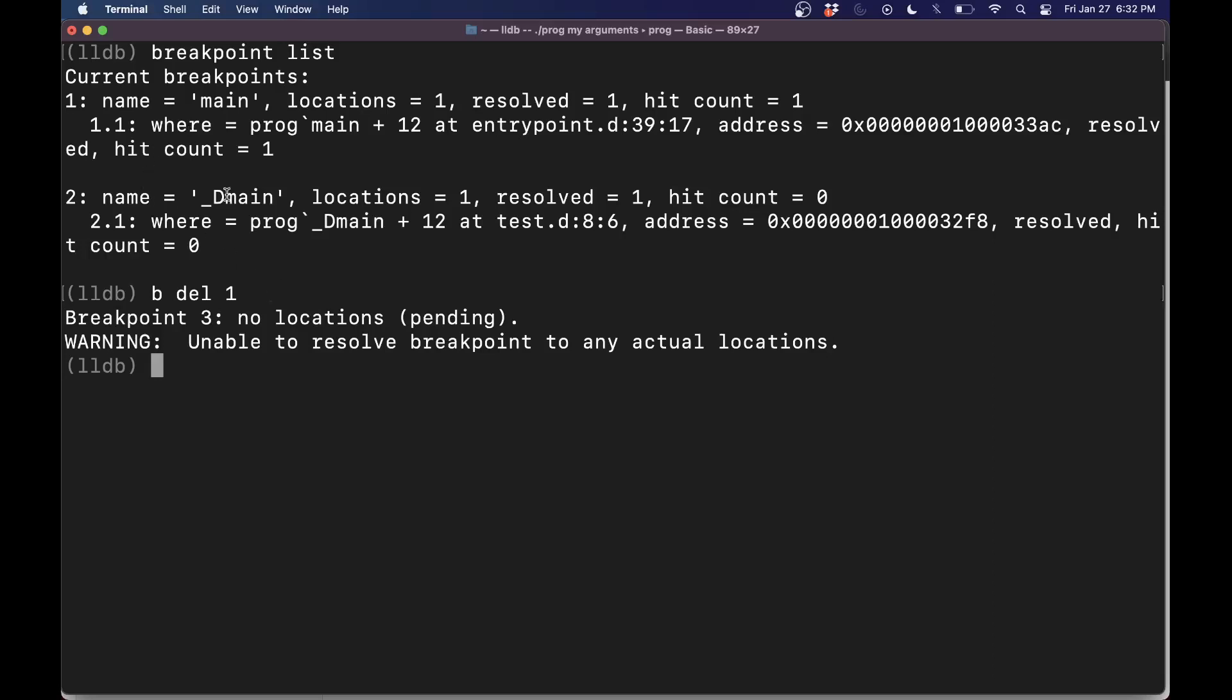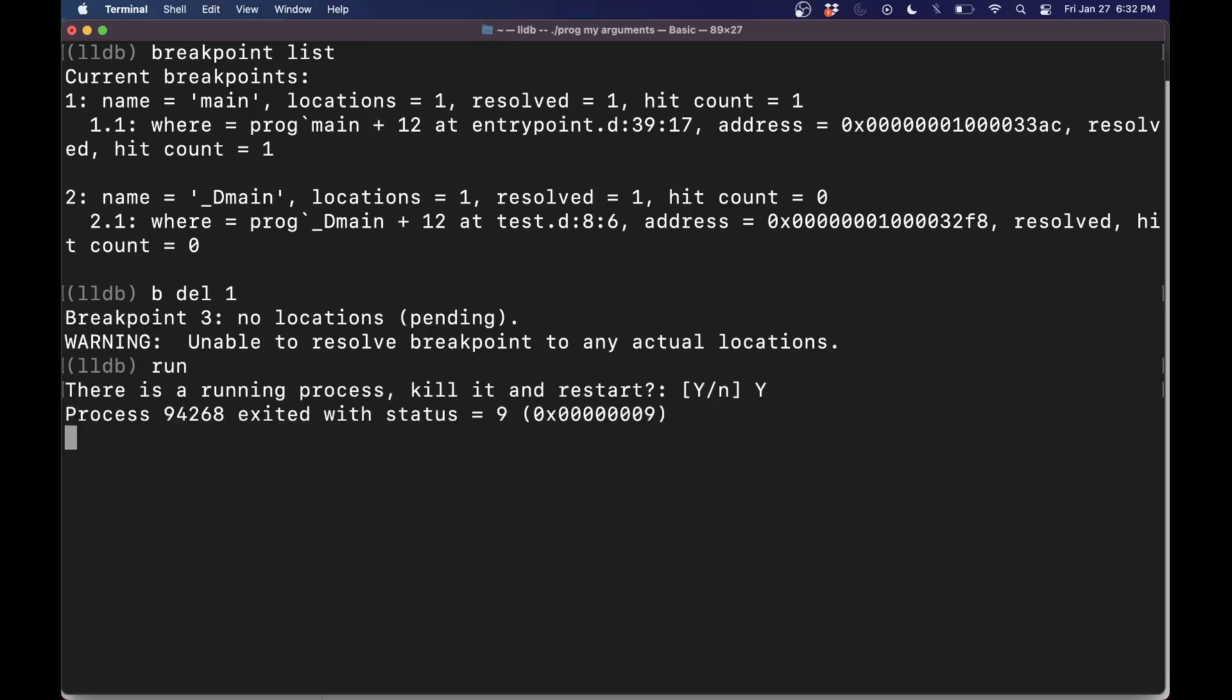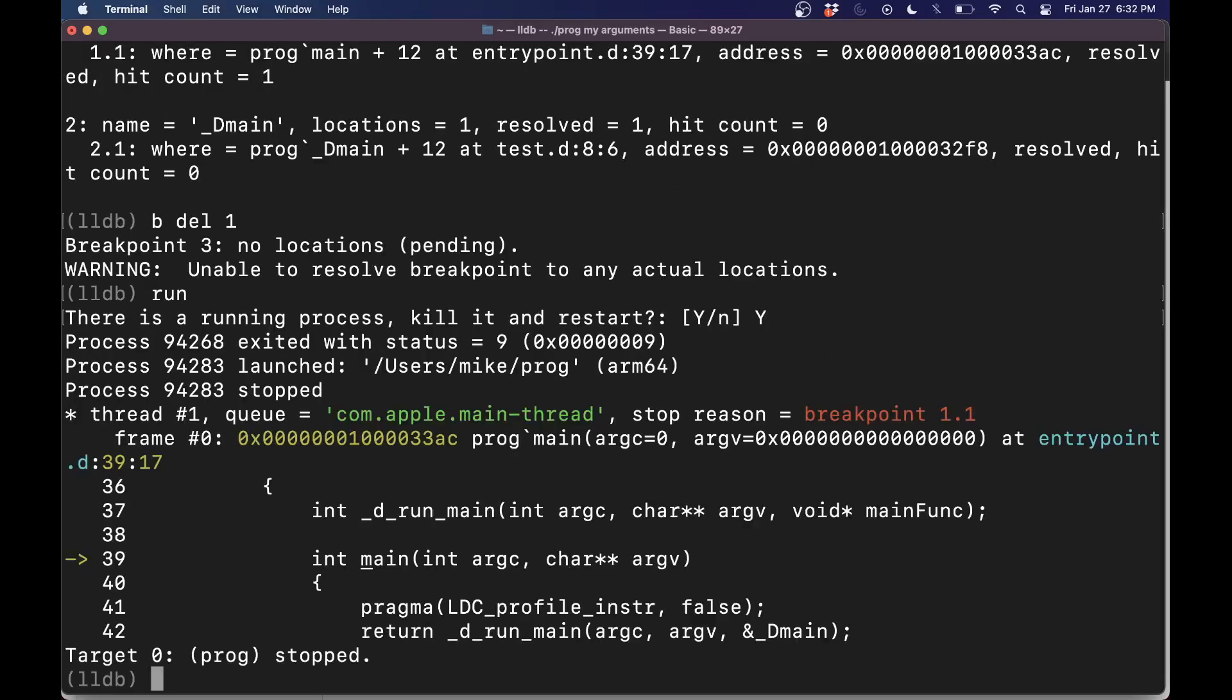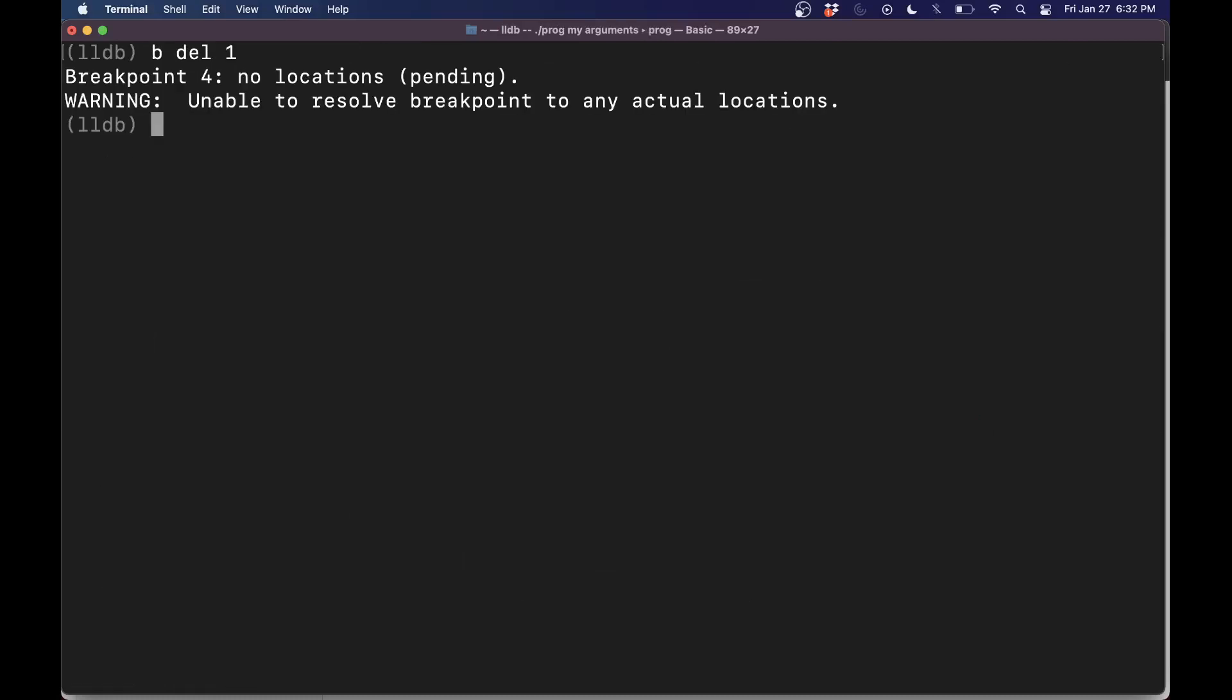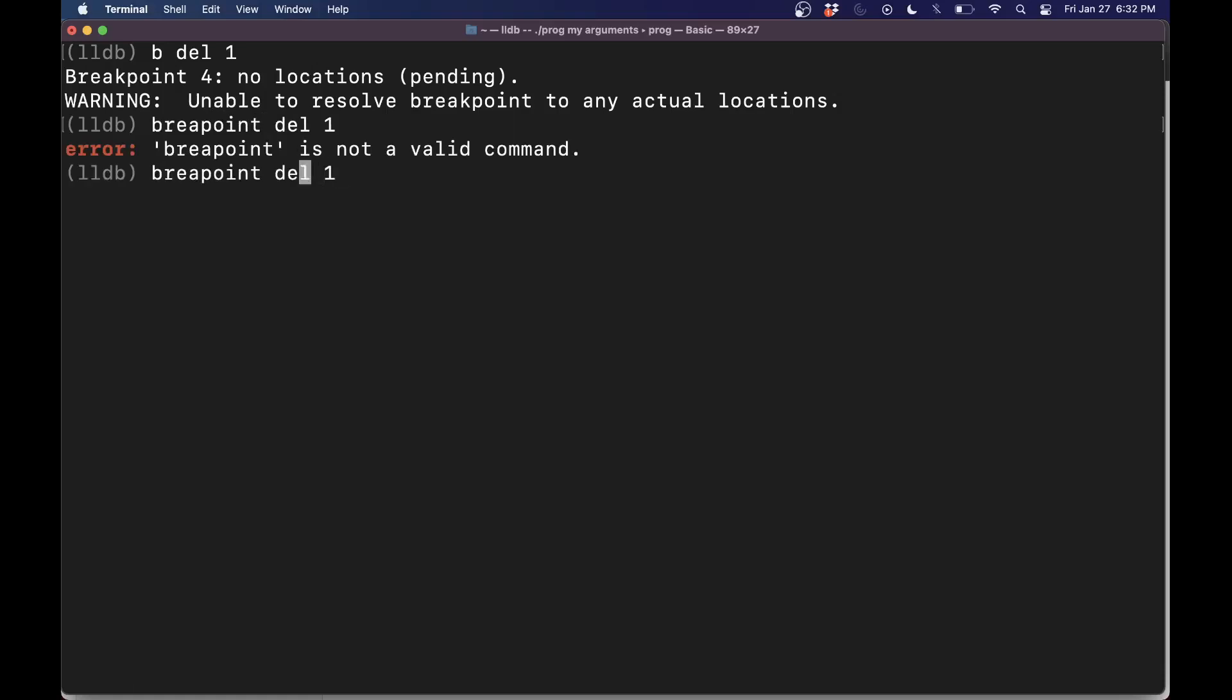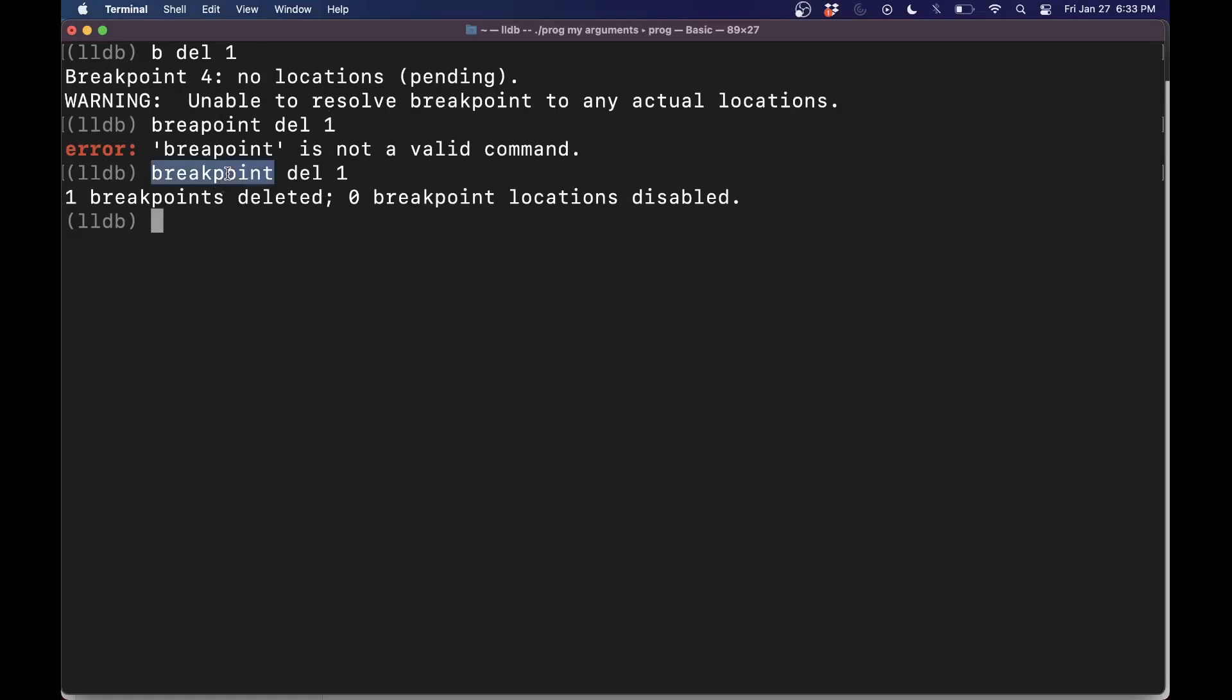It seems like it's complaining about that. So let's actually run our program. Oh, it is running here. Let's get rid of it. Let's go ahead and now delete our breakpoint. So breakpoint delete one. You've got to spell these things correctly, otherwise it will yell at you.